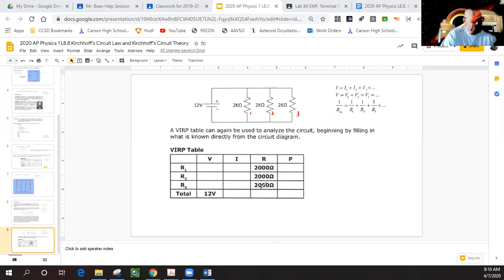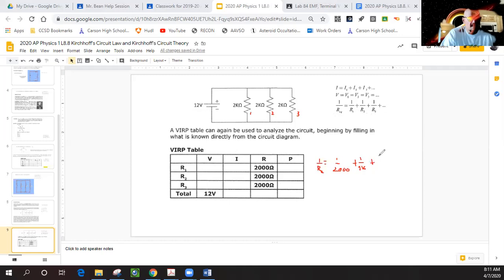These are in parallel, so we cannot just add them together and get 6,000. We have to use this inverse relationship. So that means it's going to be one over R equivalent equals one over 2000, plus one over 2k, plus one over 2k. If I do this all the way out, because they are all like terms, this is 3 over 2000.